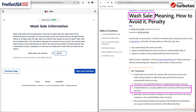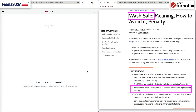If a wash sale is listed, it means that the loss is disallowed as a deduction on the original sale. However, the loss will be added to the cost basis of the newly purchased security.